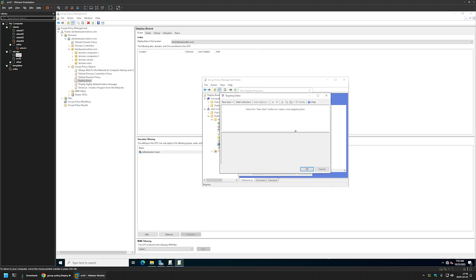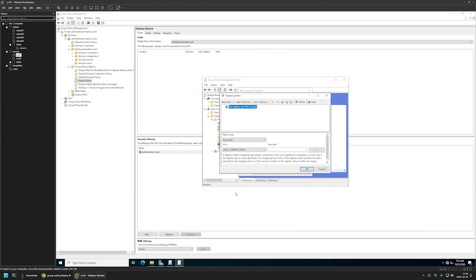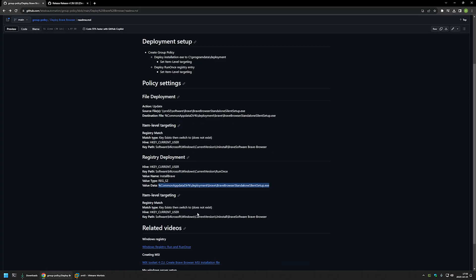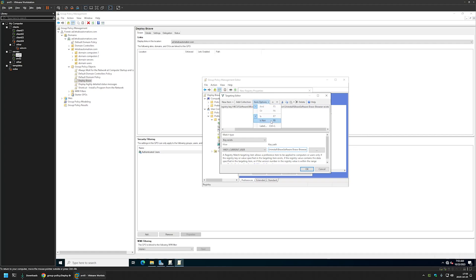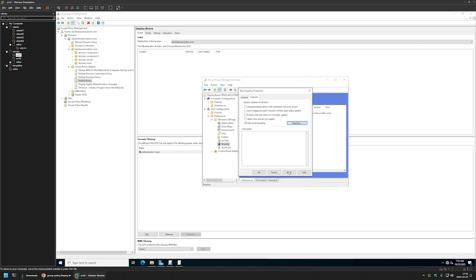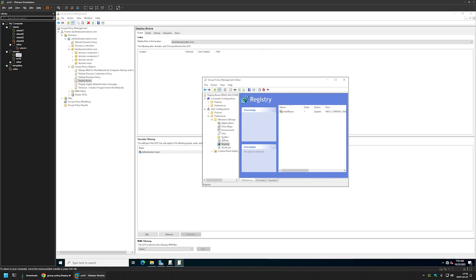Now for item level targeting on the registry setting, I'll go to Common, Item Level Targeting, and Targeting. Once again New Item, Registry Match, leaving the hive on default. For the key path I'll go back to the GitHub page, copy the line, and paste it. Again it defaults to 'Exists' and we need the opposite, so I'll go to Item Options, select 'Is Not', and now it says 'Does Not Exist'. I'll click OK, Apply, and OK — we're done creating the Group Policy.